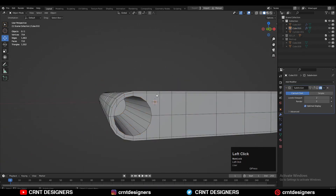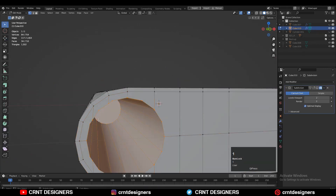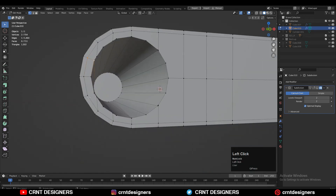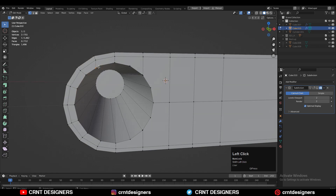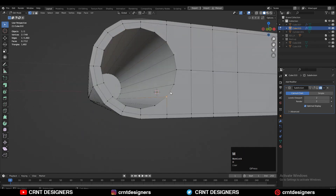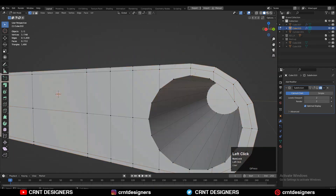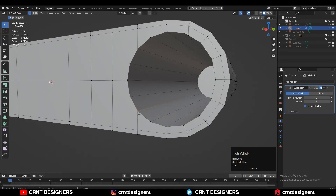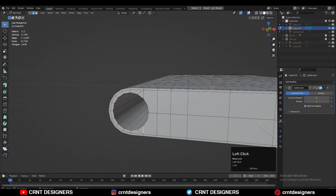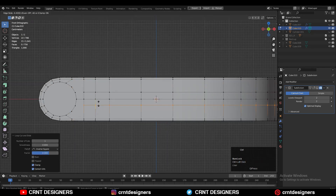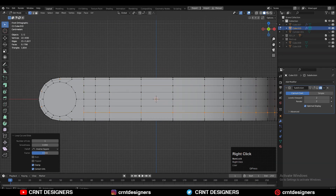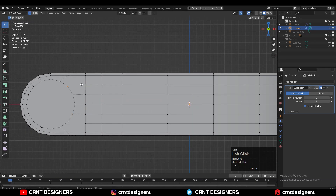Now create the right topology — select vertices, right-click, connect vertex path, and use the merge option wherever possible. Do the same on the other side. Add a few loop cuts and use connect vertex path again to create the topology on the model.